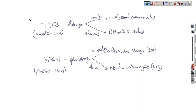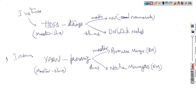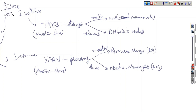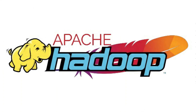In one Hadoop cluster, we have one instance of HDFS and one instance of YARN. That's it. Thank you.